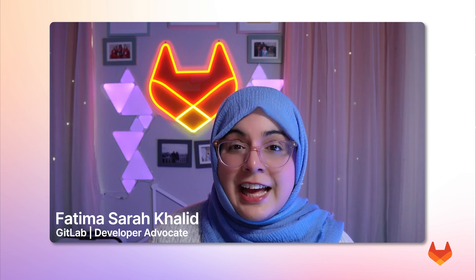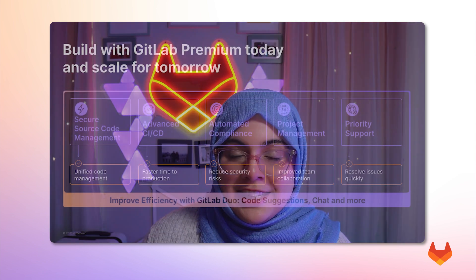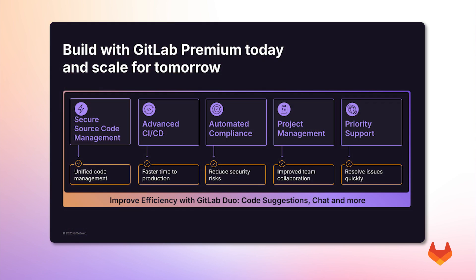Hi, I'm Fatima, Developer Advocate at GitLab. In today's demo, I'll show you how GitLab Premium with Duo helps teams ship better code faster. GitLab Premium with Duo embeds AI directly into your workflow, so you can always stay in the zone.